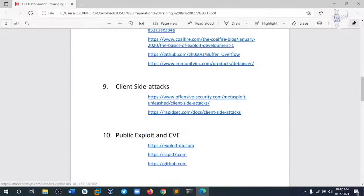Module 9 is client-side attacks. We basically try to understand all the frameworks of Metasploit and use CVEs and Rapid7 modules to exploit different kinds of methods, and we are going to gain a shell on the victim machines.